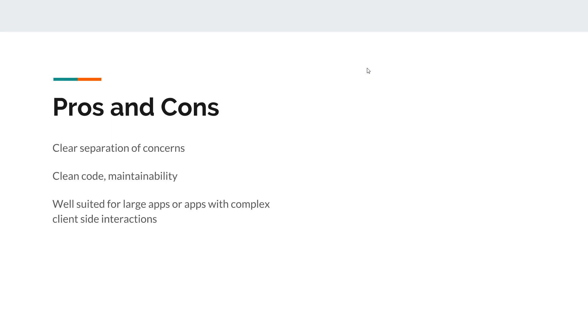And also, this framework is really suited for large applications with complex client-side interaction. So if you have a complex app, then Angular will just nail it.